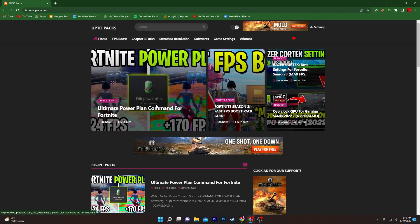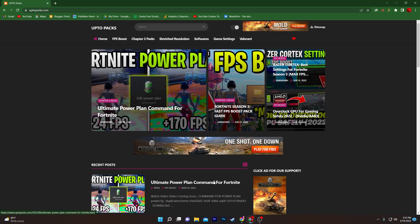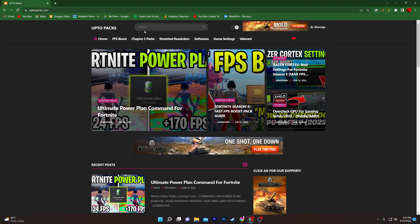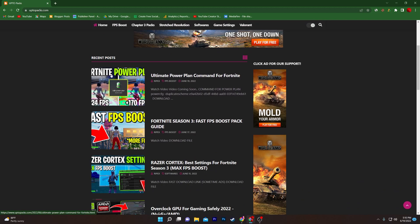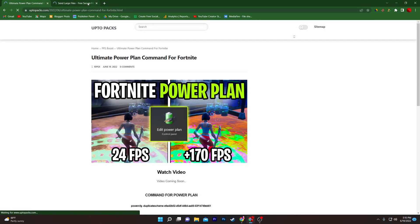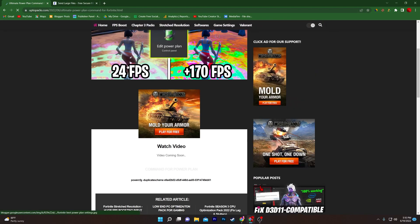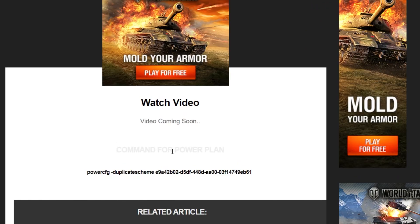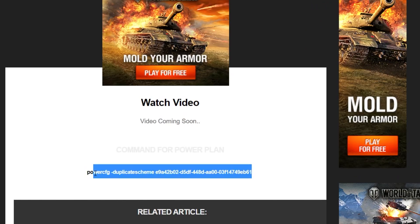On the website you will find the ultimate power plan command for Fortnite. You can also find the same post by searching in the search bar on the website. Go to the recent posts section and click on this article. Sometimes an ad will open — simply close that tab and go straight to the post, where you will find the command for the power plan.